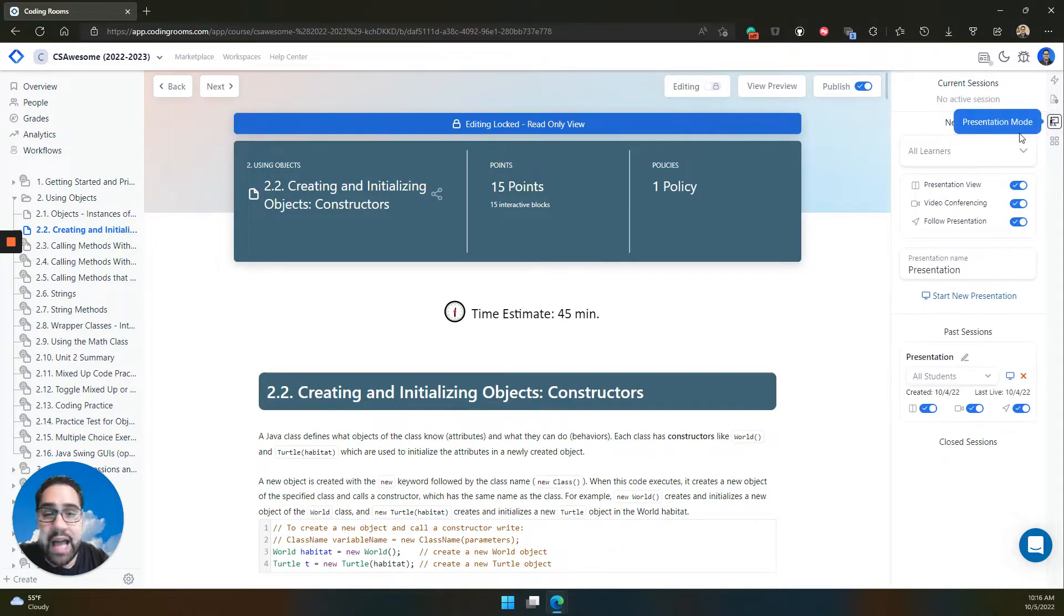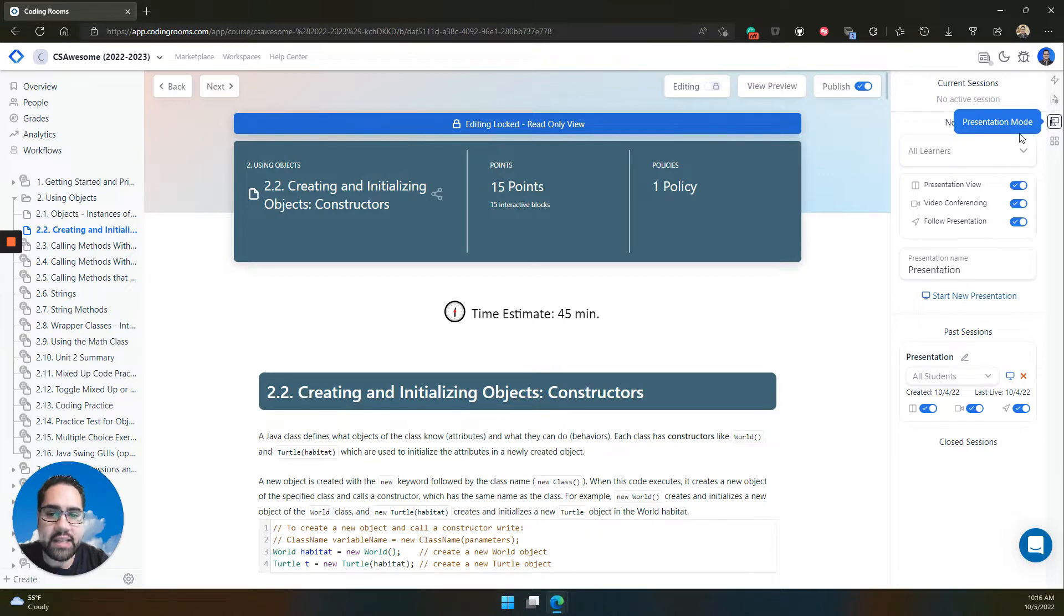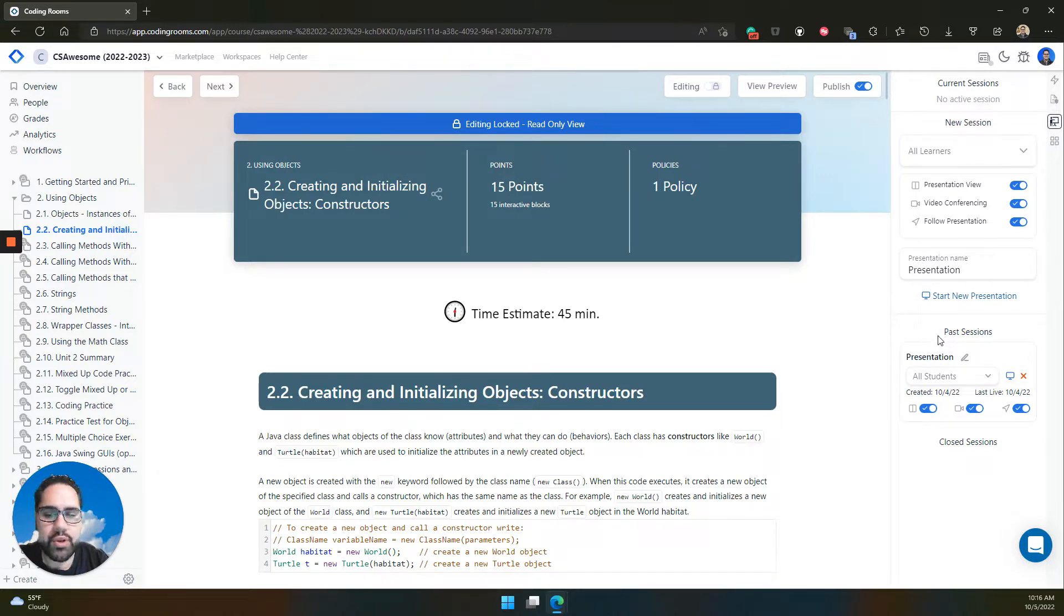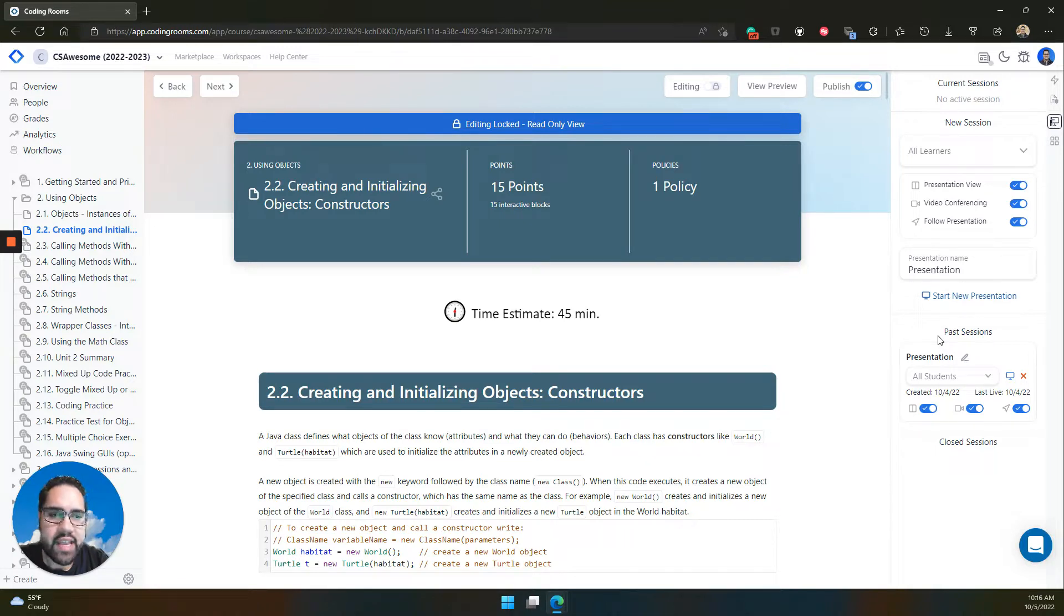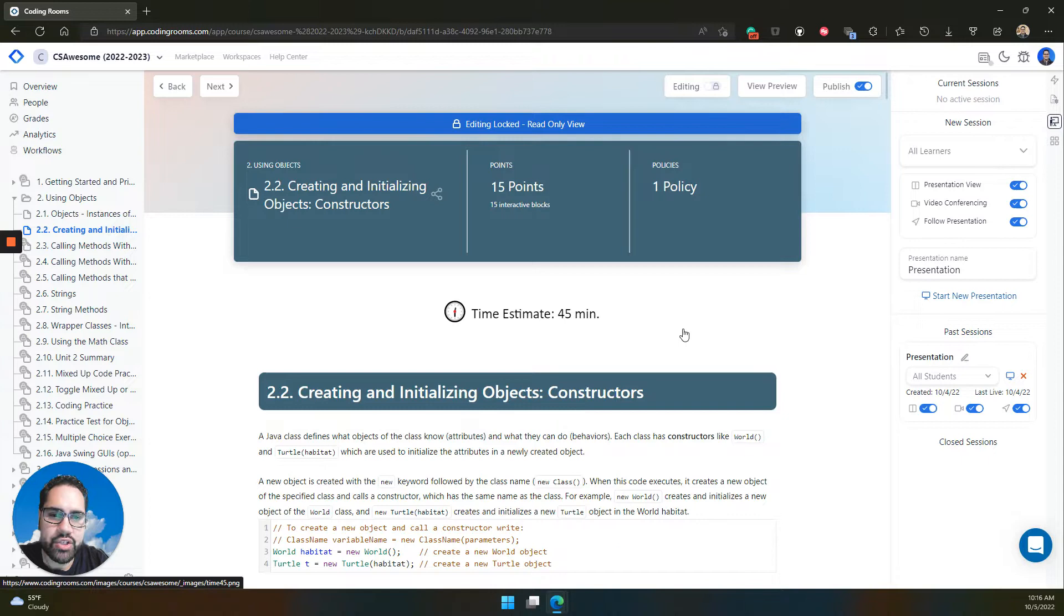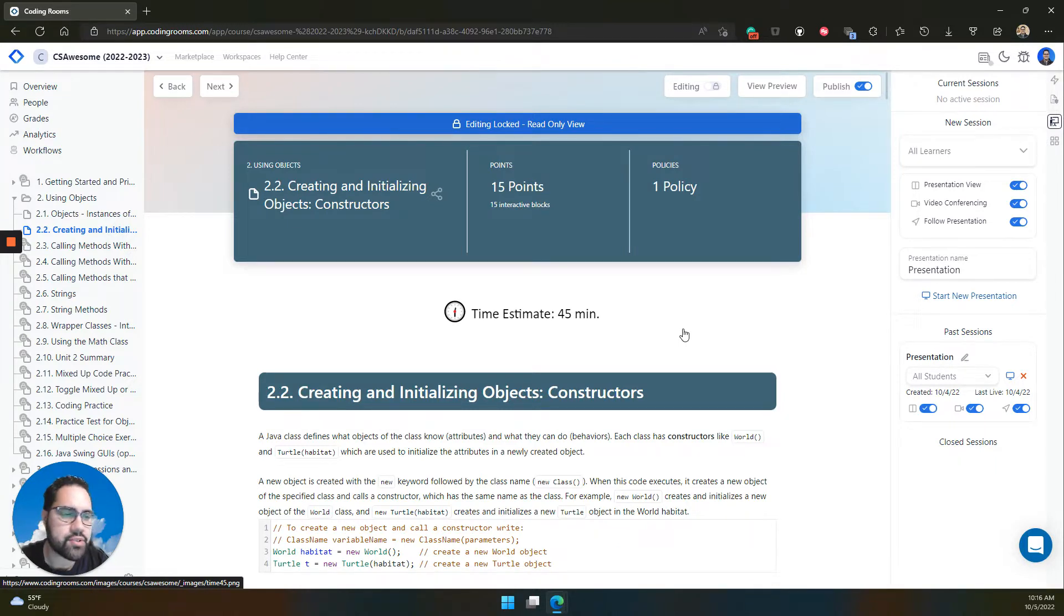If you're live, in-person, or online, this is the best way to support your learners with a live session doing code demonstrations and presenting to them your Coding Rooms page to demonstrate code, correct answers, and more.